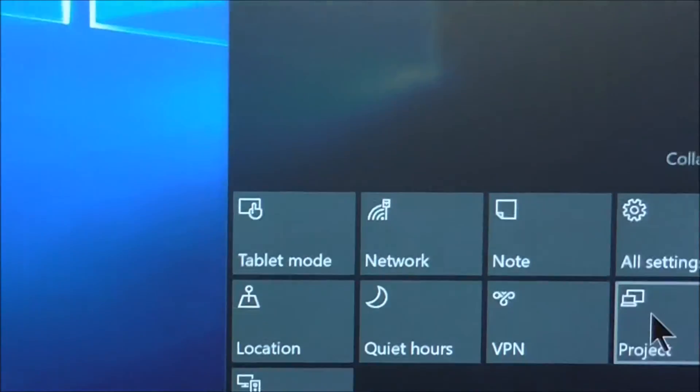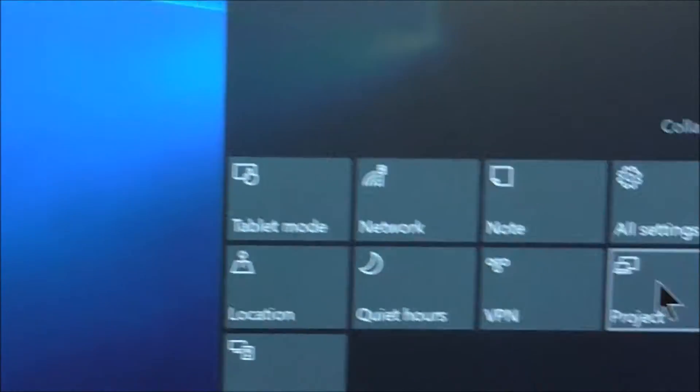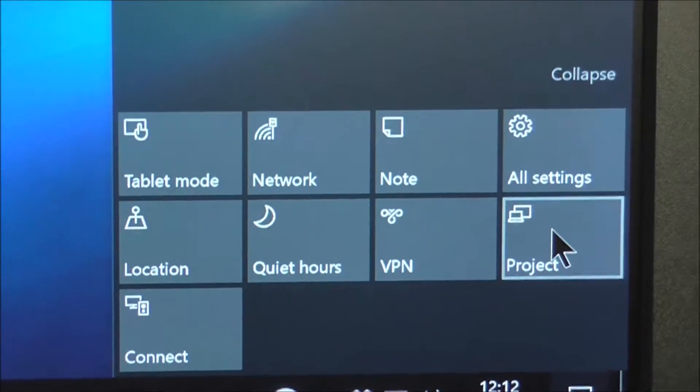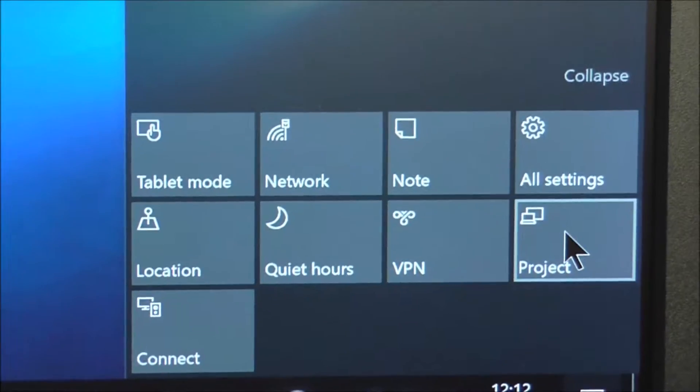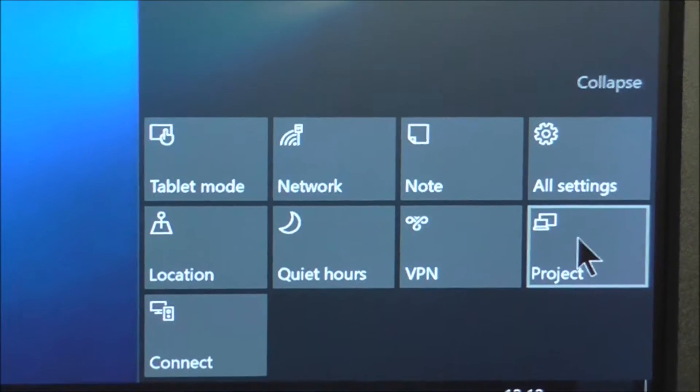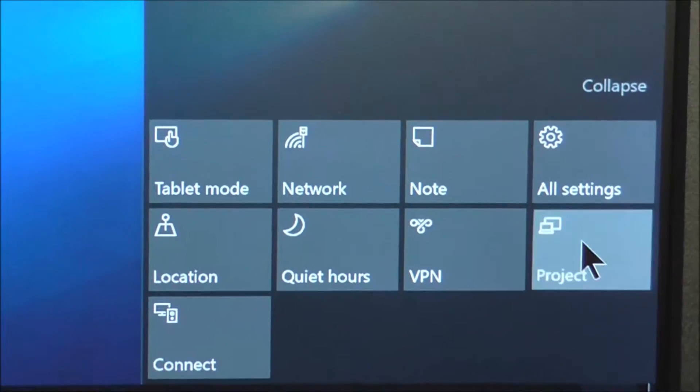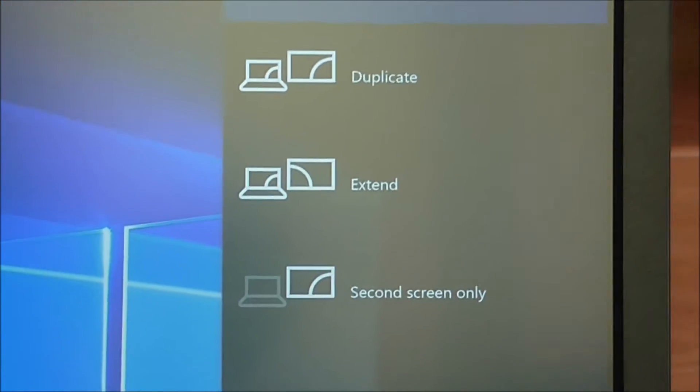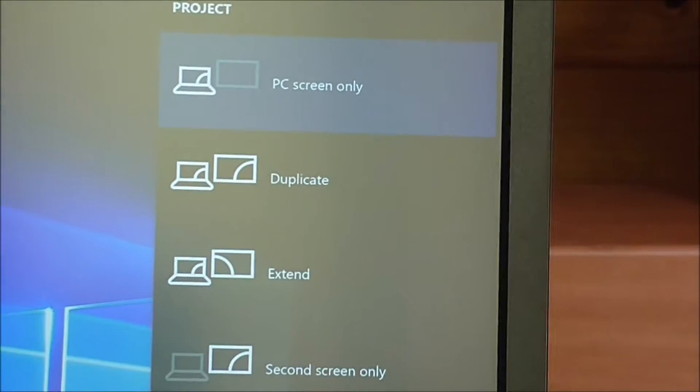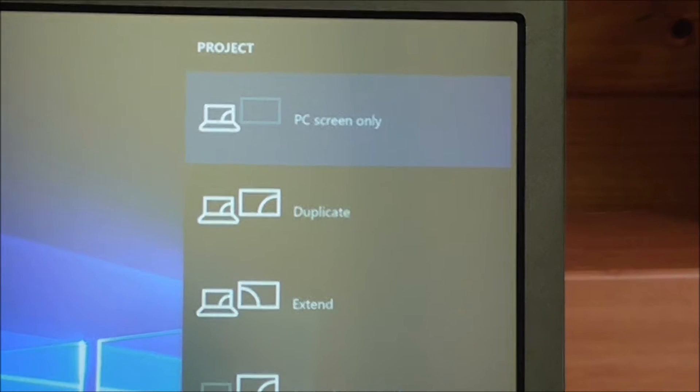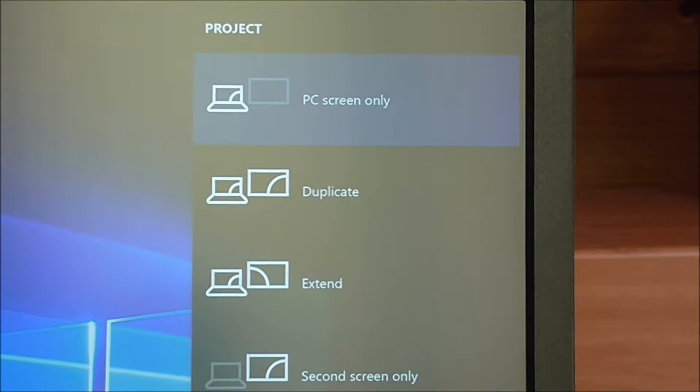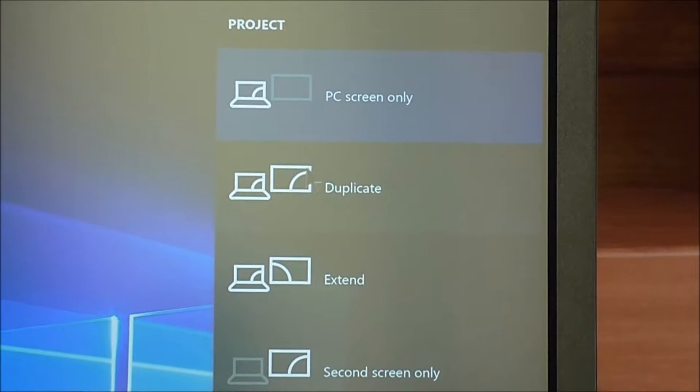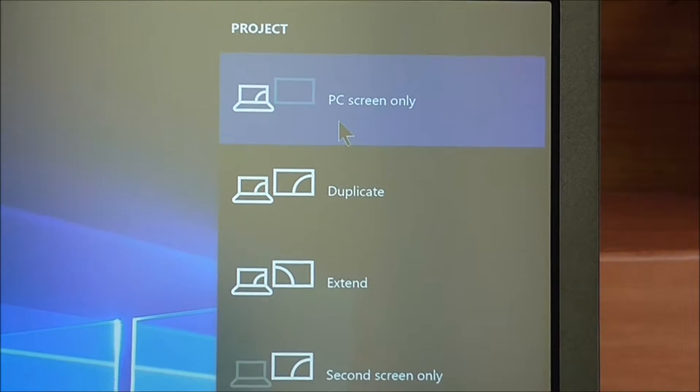And down the bottom of the notification panel, all these things you can check. And the one you want is called Project. That isn't Project as in Computer Project, it's Project as in Projector. So you click on that. And then further up the top of the screen comes all the options.